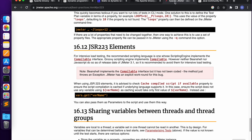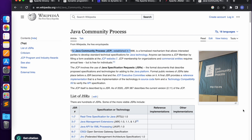The Java Community Process was established in 1998 and is used for developing Java technology. Anyone can become a JCP member by filling out a form available at the JCP website. The Java Community Process handles Java Specification Requests — JSRs. You can submit proposals and review them. There are hundreds of JSRs available, and JSR 223 is one of them.